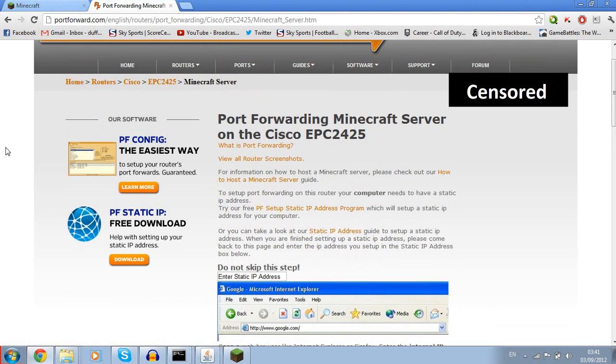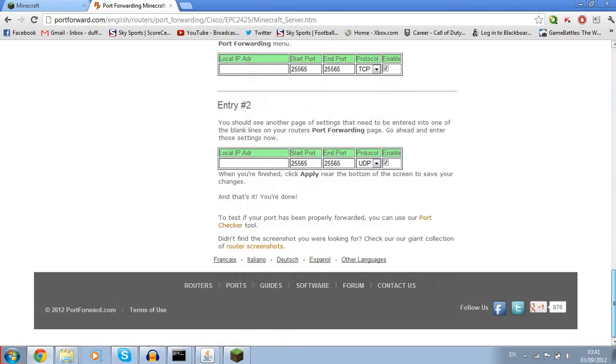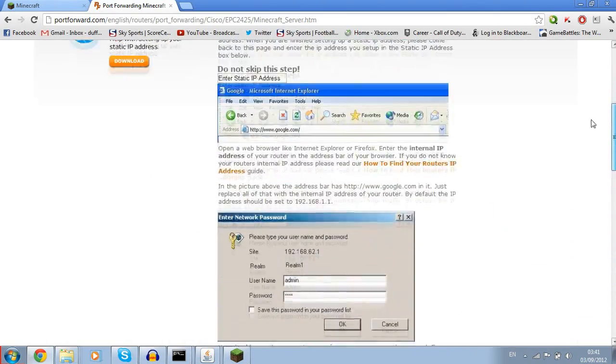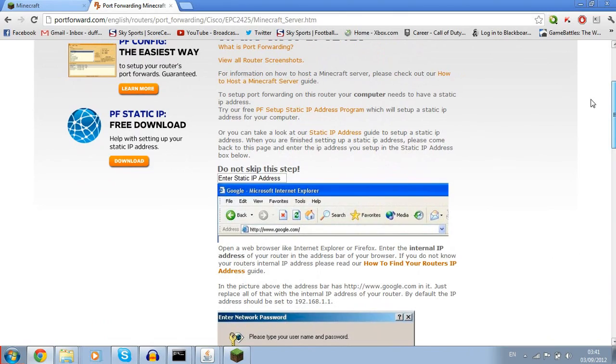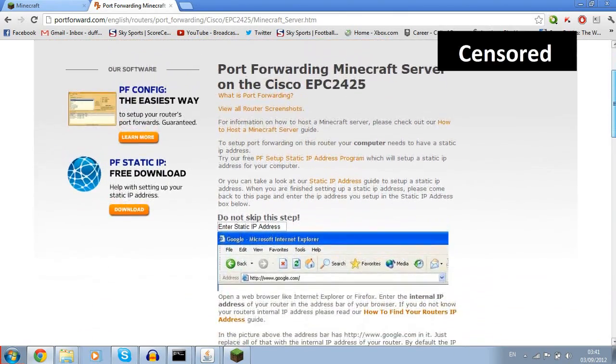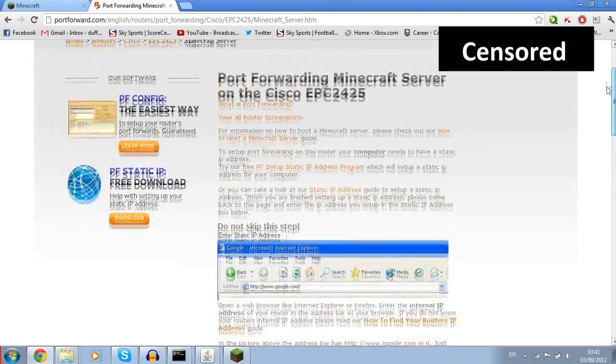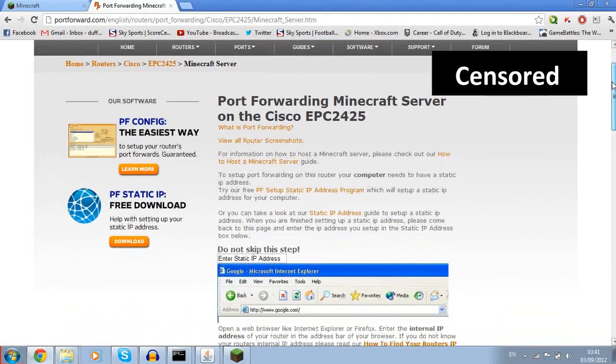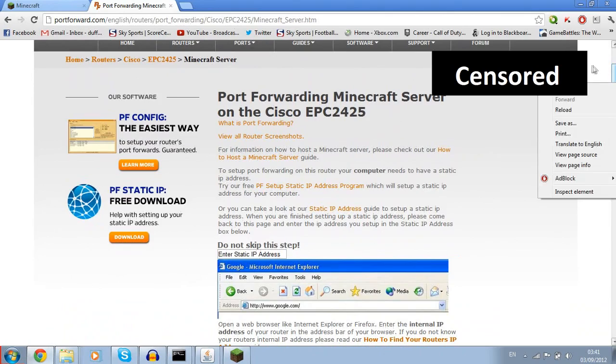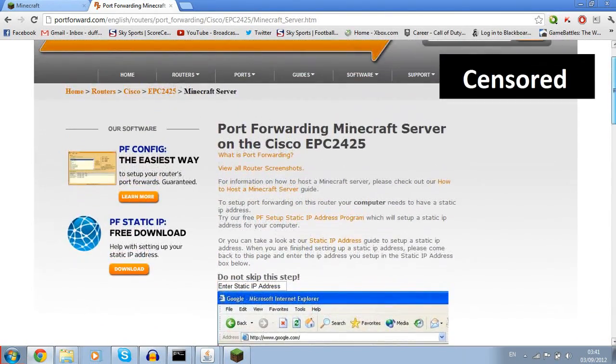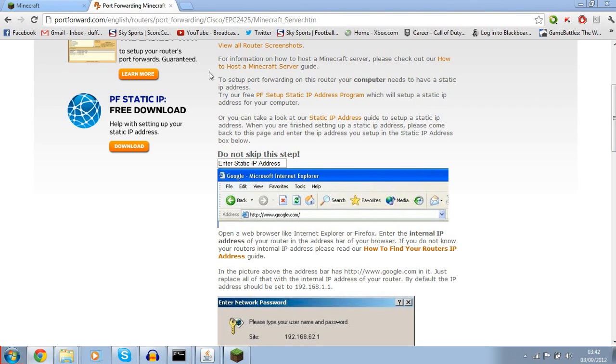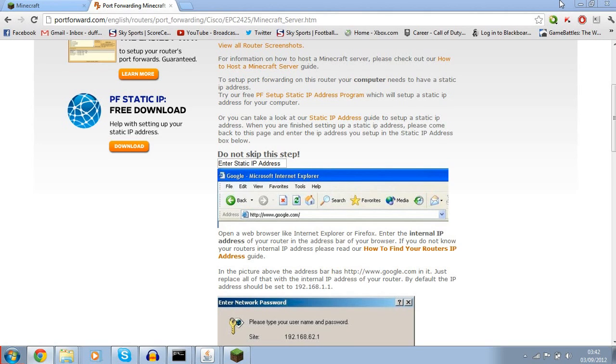You're going to get a list of games or applications. You want to come down here and go to M for Minecraft server. This will give you a step-by-step guide. You need to follow all through that. You need to be very careful because if you don't put it 100% correct, you'll mess everything up. There's an alternate version - there's this application called Simple Port Forwarding which will do it all automatically for you.